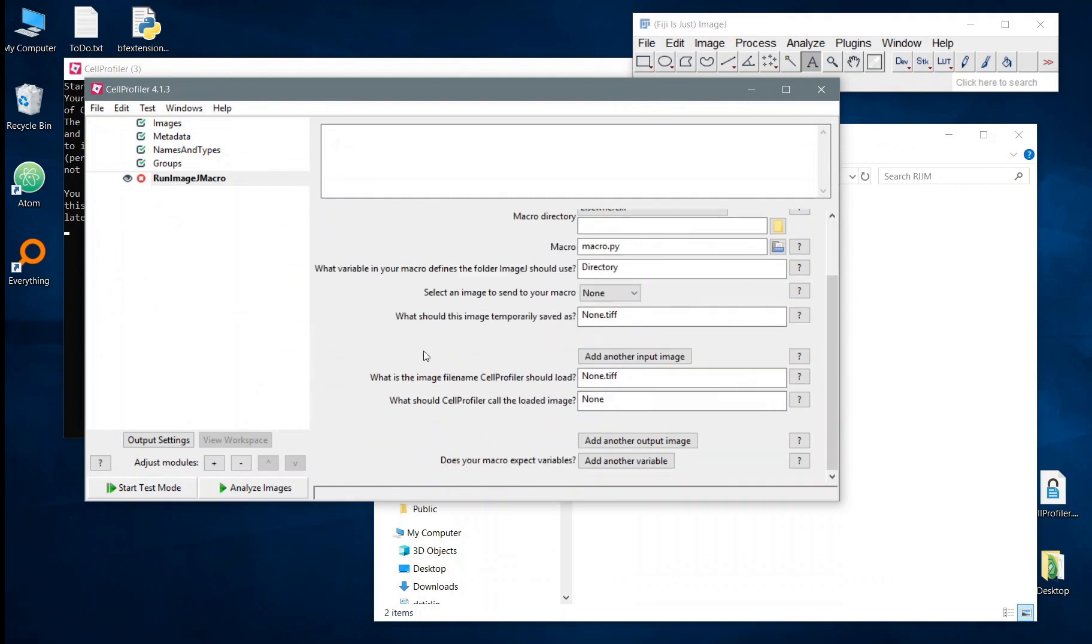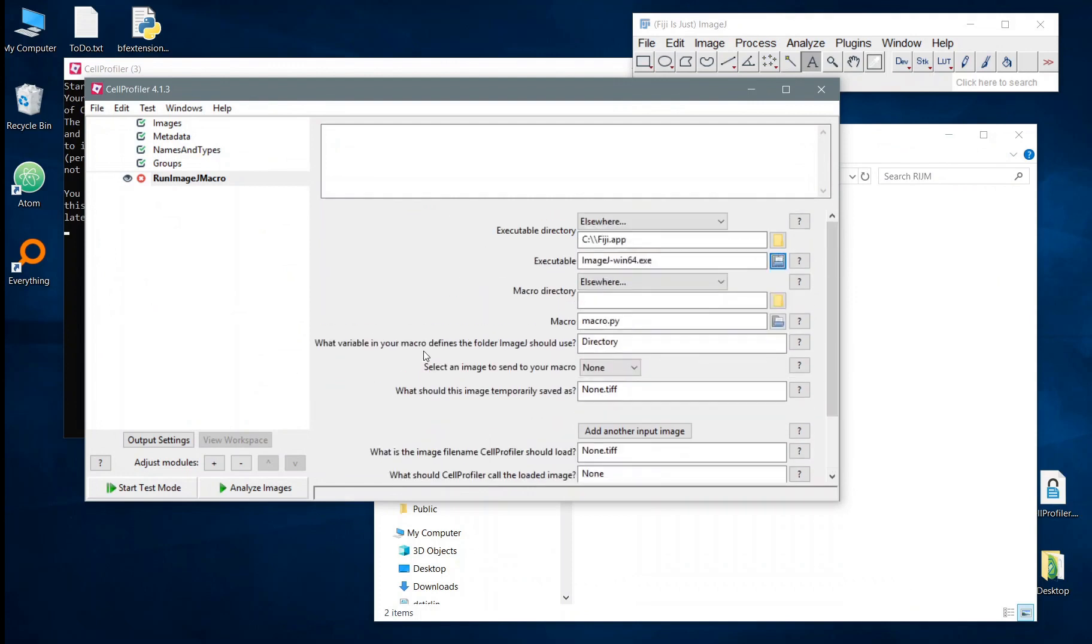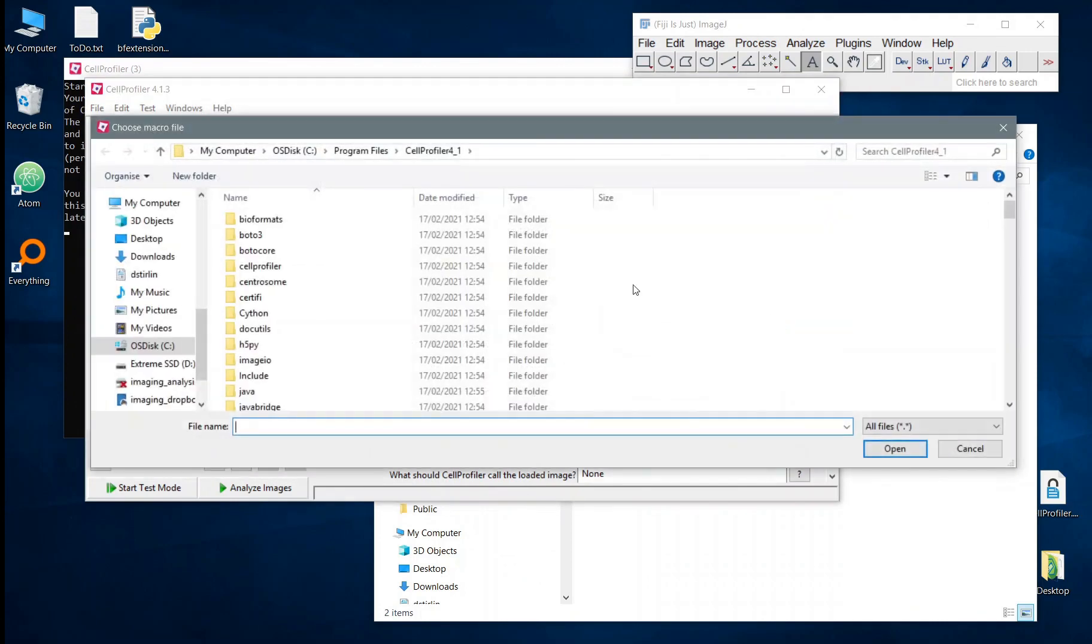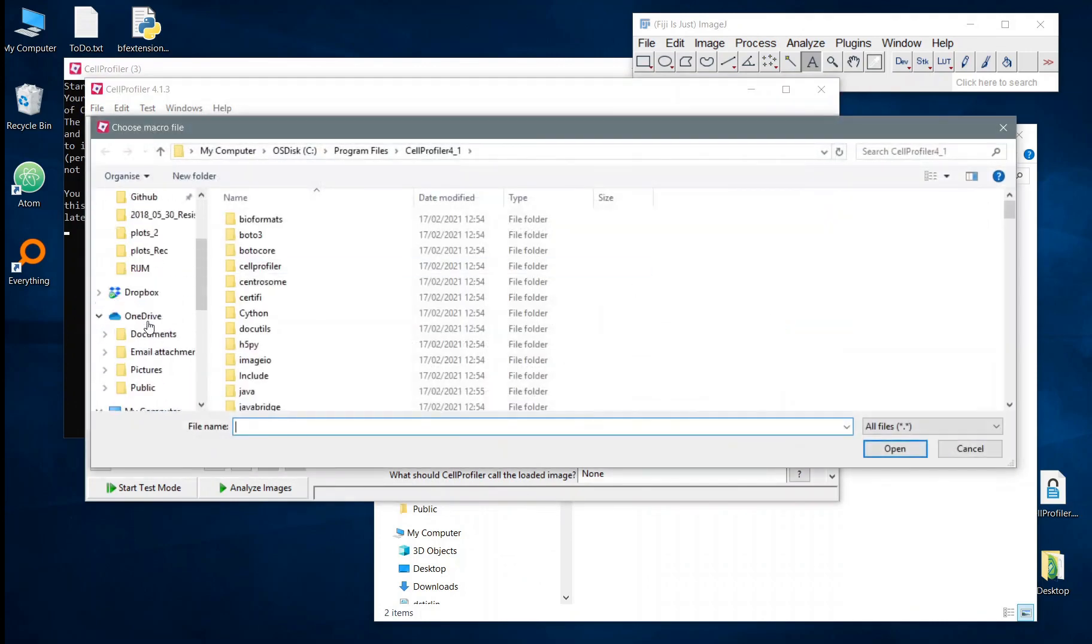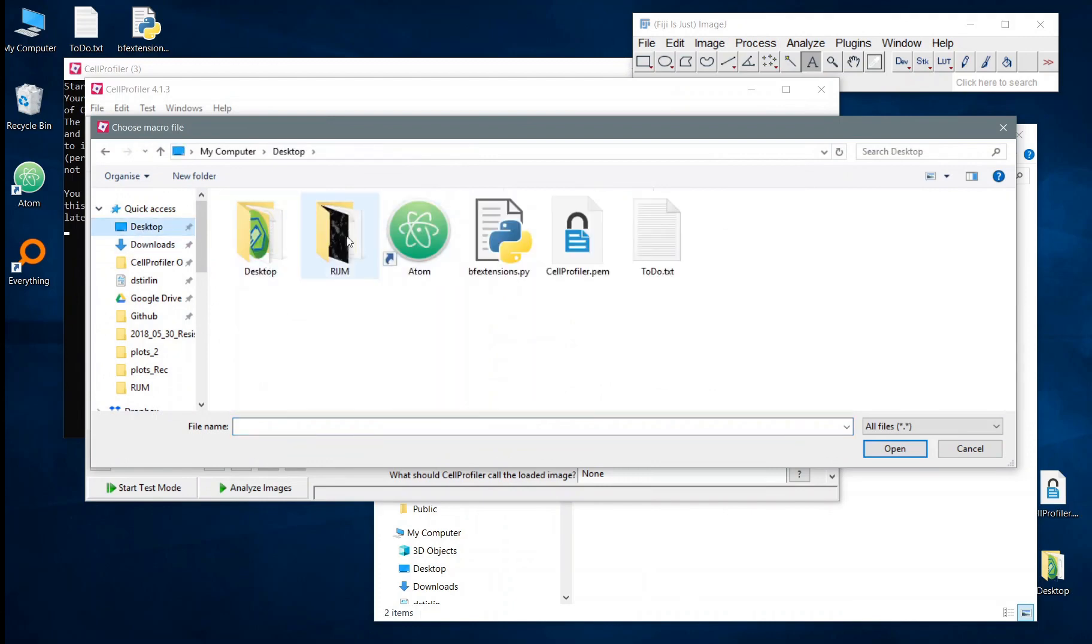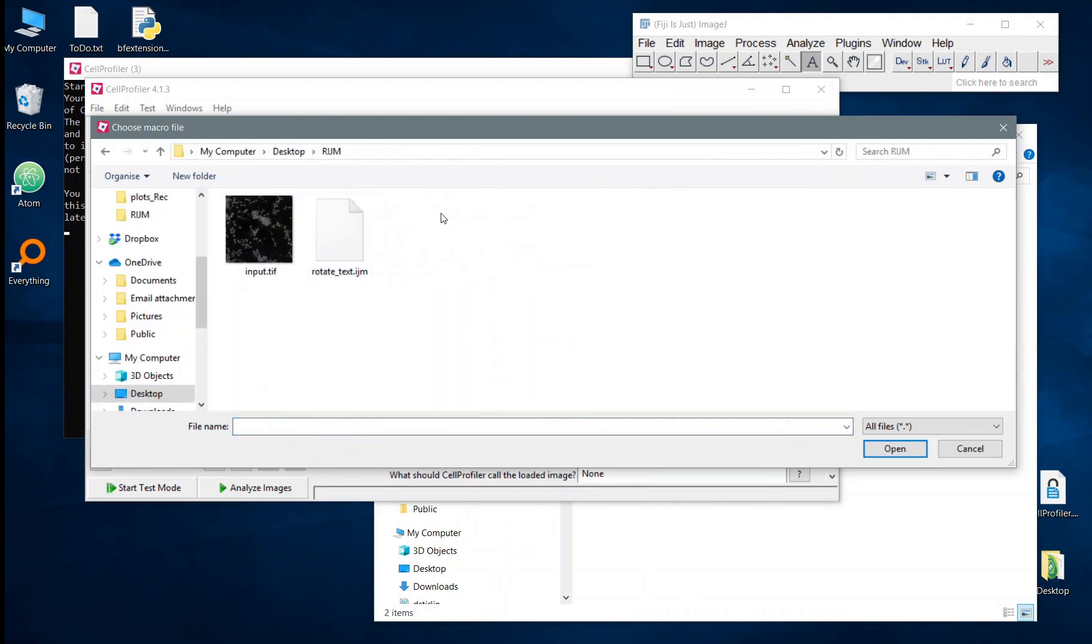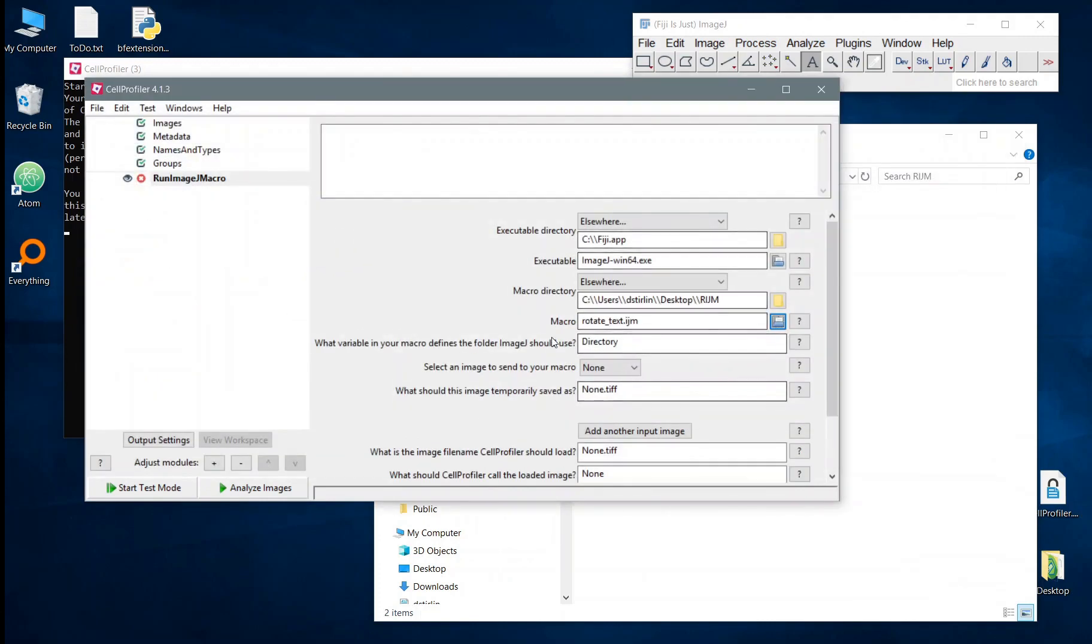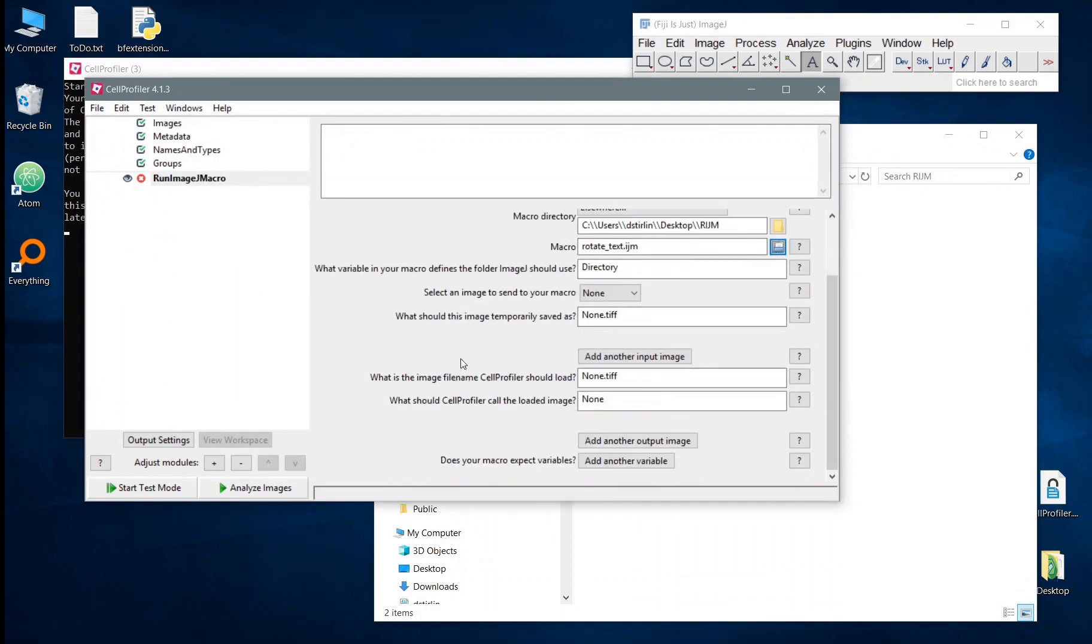You'll see we've got some other settings here. One of the important ones will be the macro itself. In this case I've already written a macro which we can use in this particular demonstration. So let's go into this folder I made just to test things and open up the rotateText macro. The following settings are all about what's going to be passed into the macro and what's going to come back out.